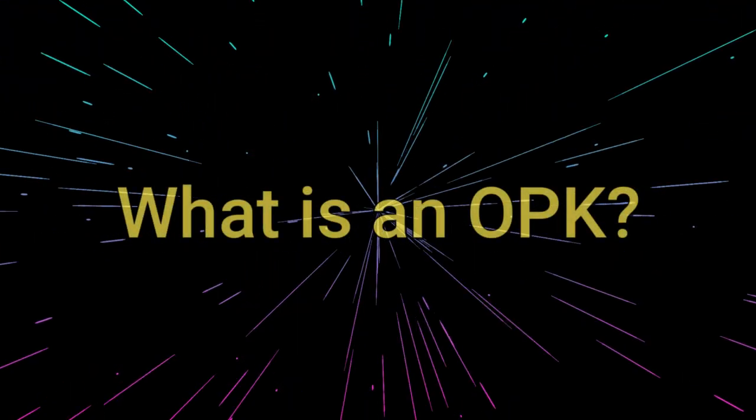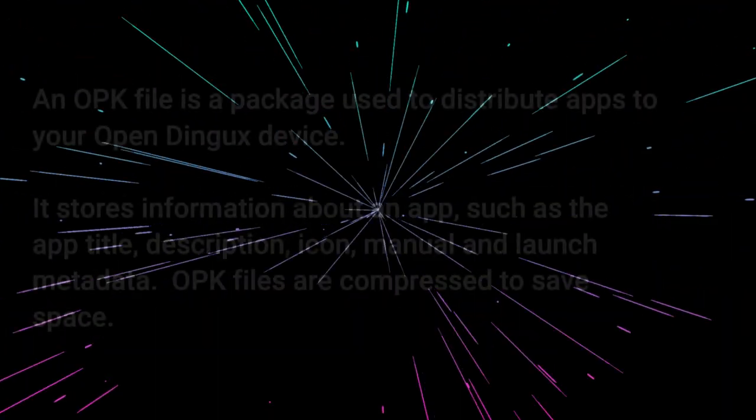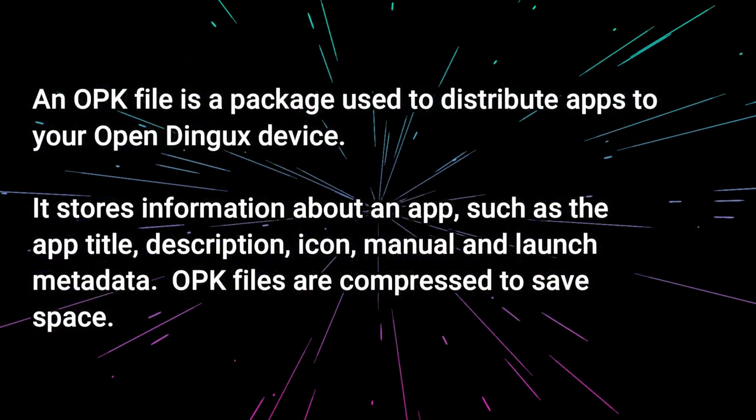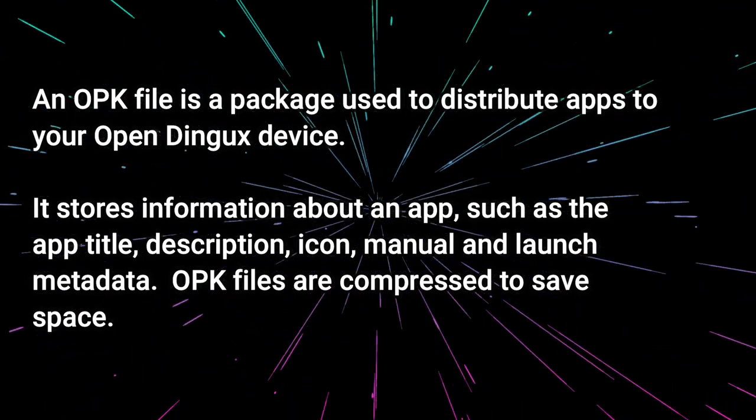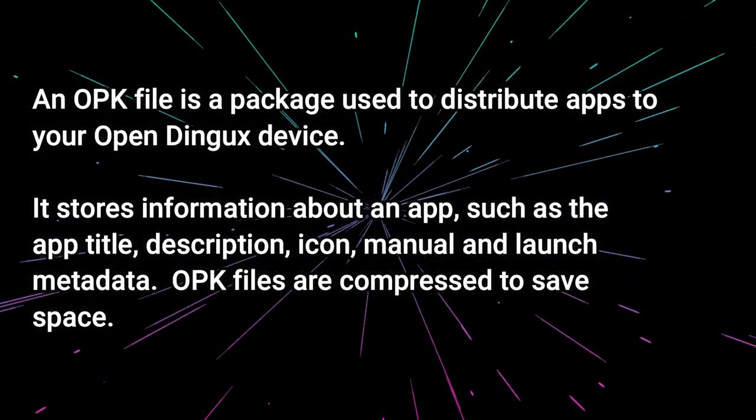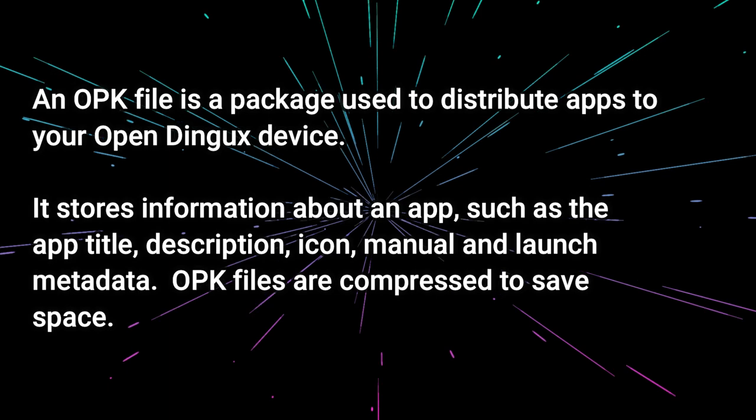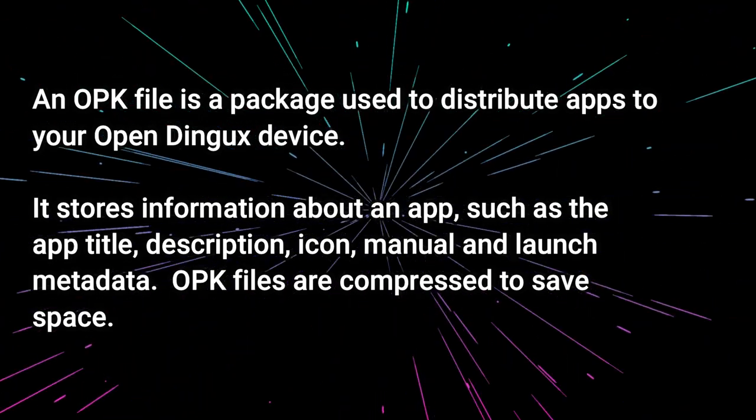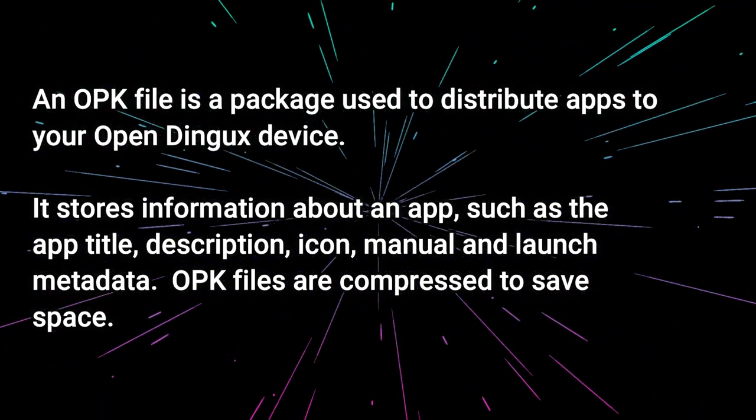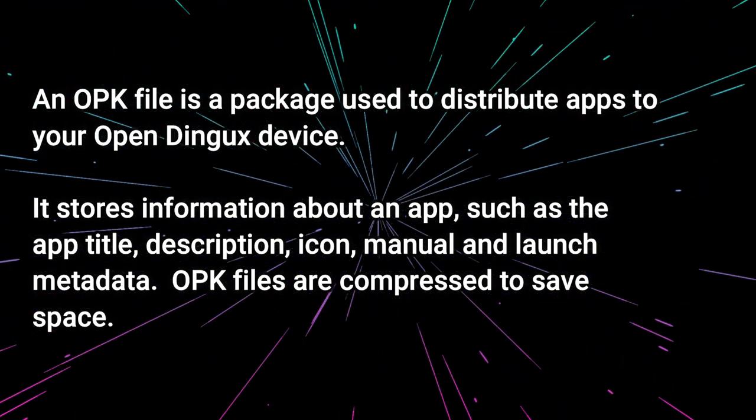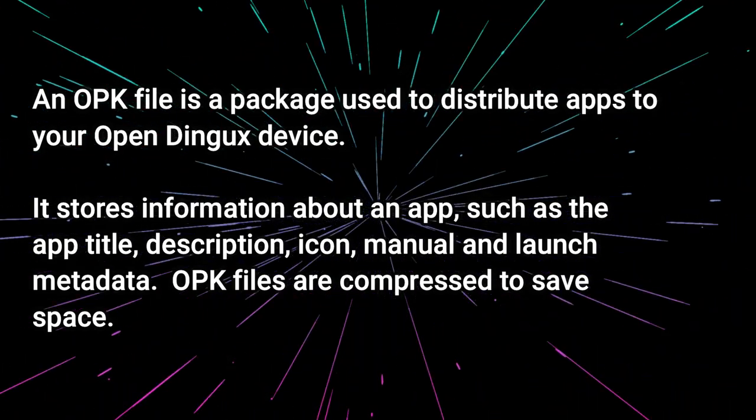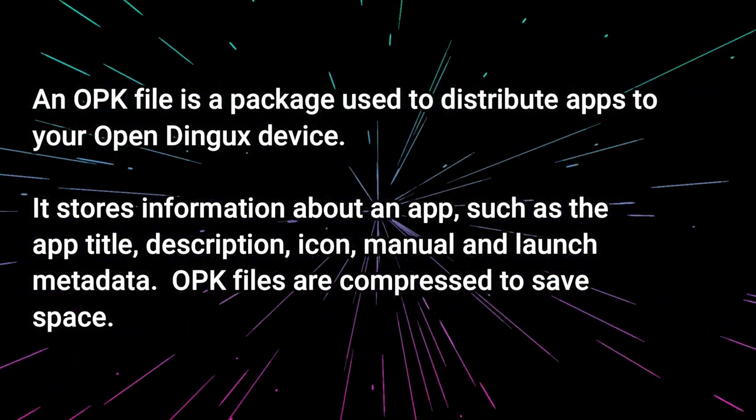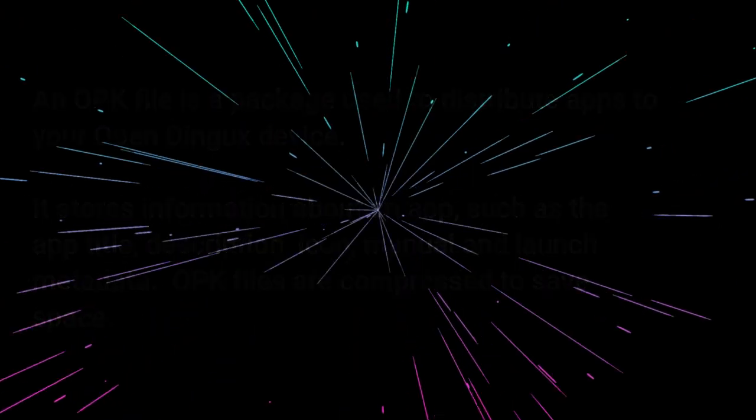So what exactly is an OPK file? Well, an OPK file is a package used to distribute apps to your OpenDingux device, such as your RG350 or PocketGo version 2. These files store information about an app, such as the title, the description, the icon, the manual, and launch metadata. OPK files are compressed to save space.